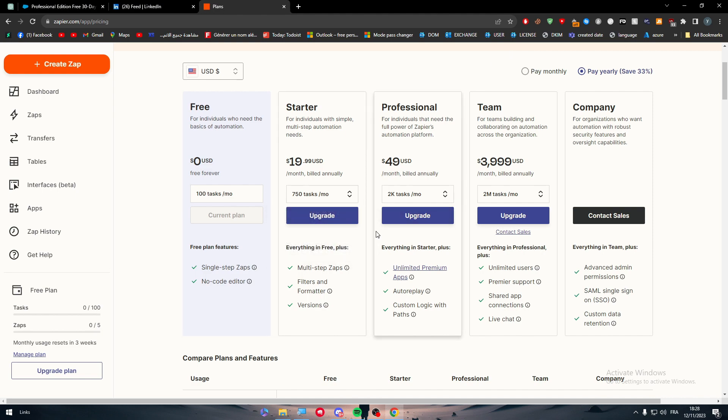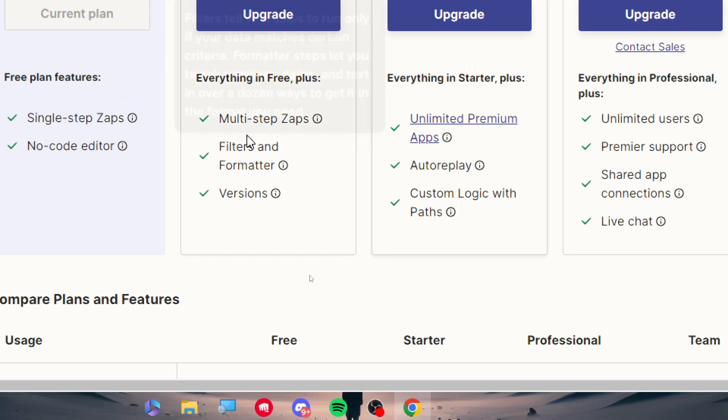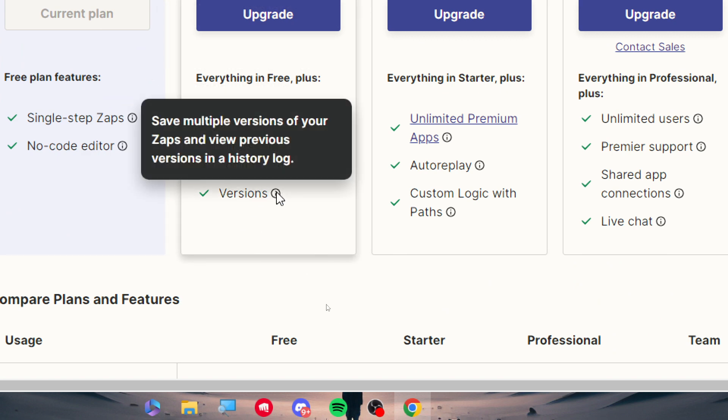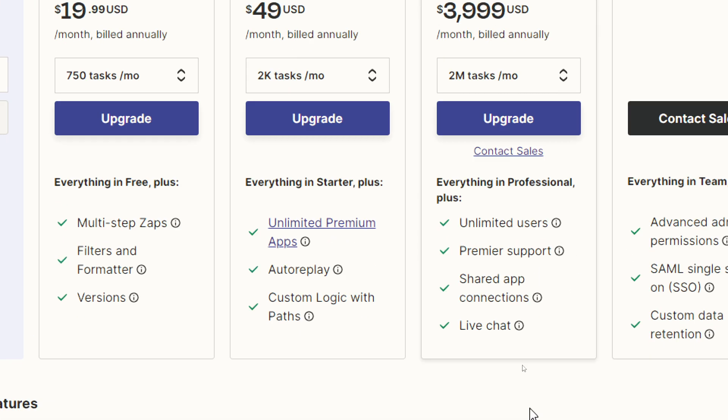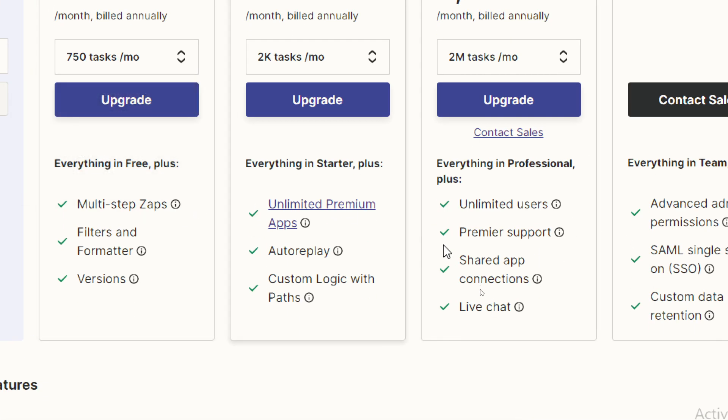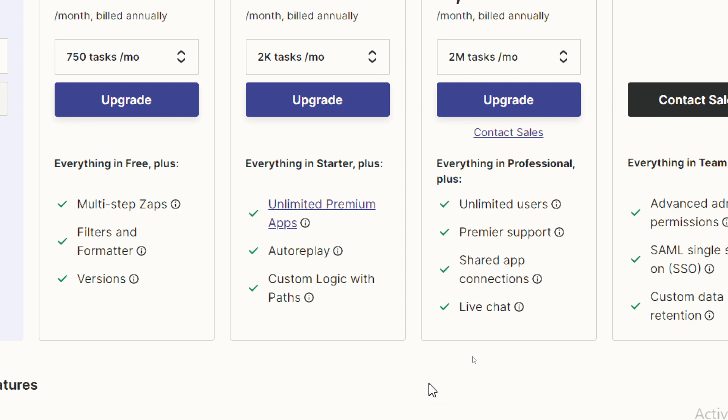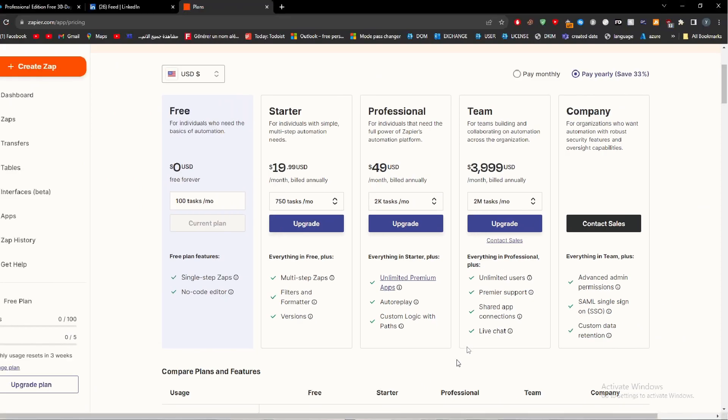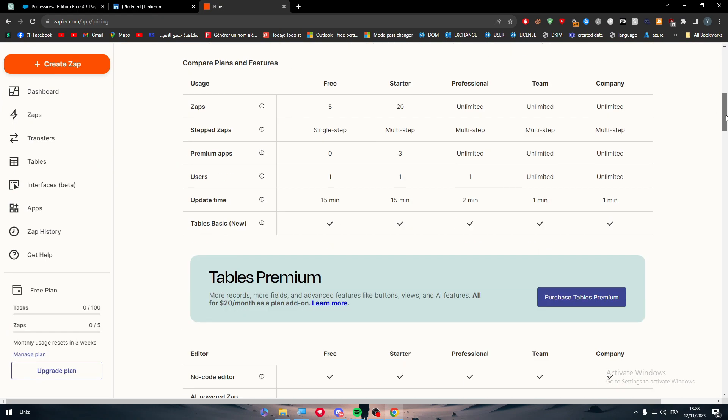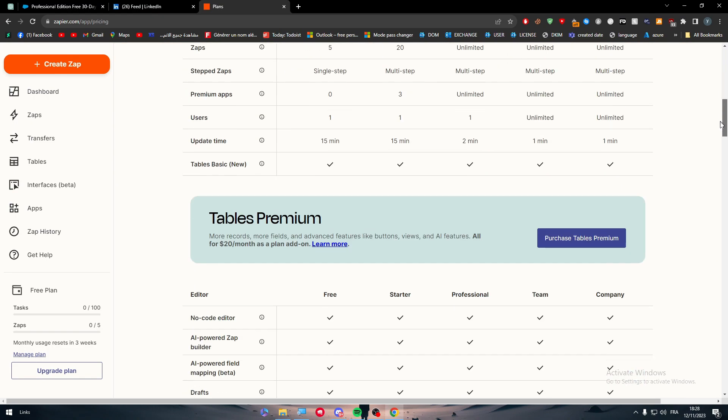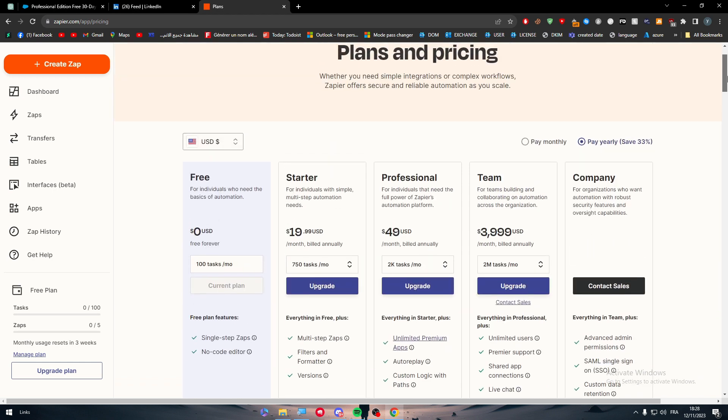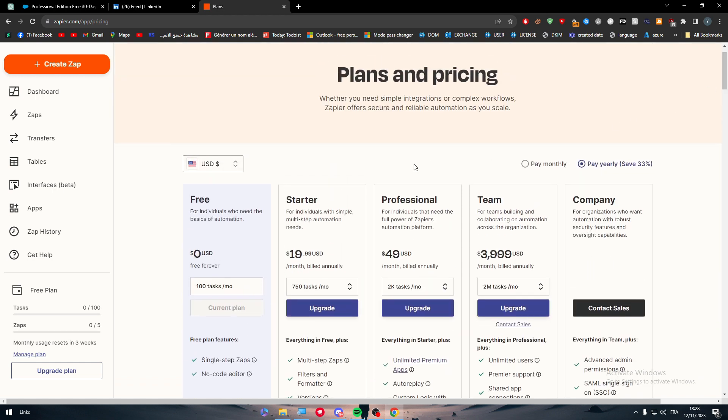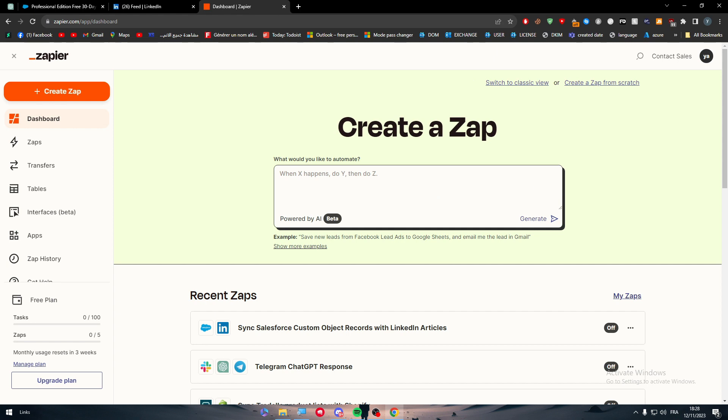You will have other features of course. This is not the only thing you will get. You can get multi-step zaps, filters and formatters, versions so you can save multiple versions of your zaps. Here you get everything in starter plus unlimited premium apps, auto replay, unlimited users, premier support, shared app connections, and so many other things. It is very useful to have them as side features on your work.